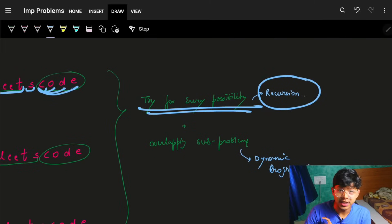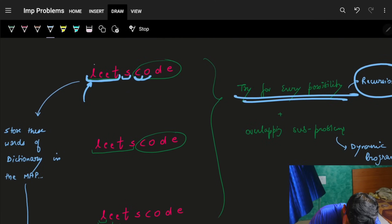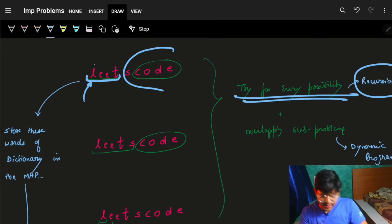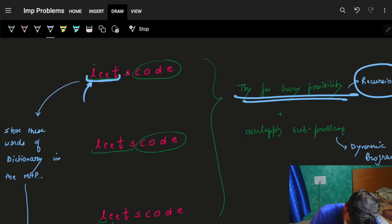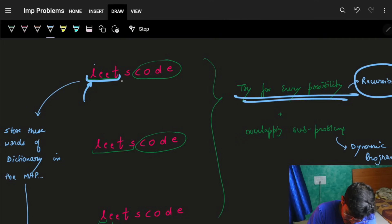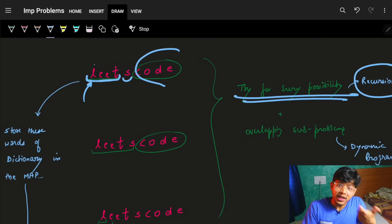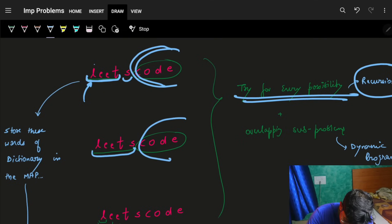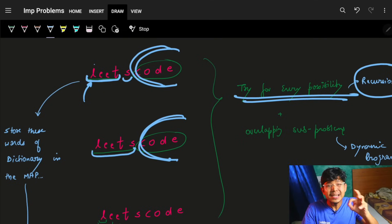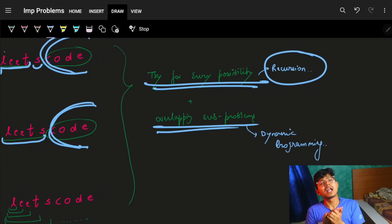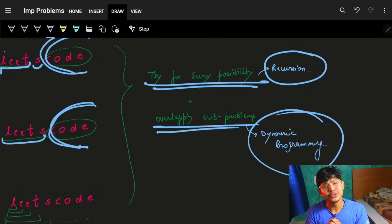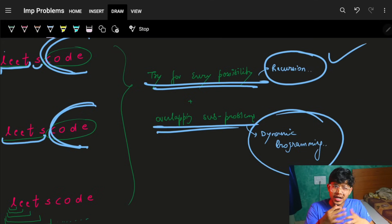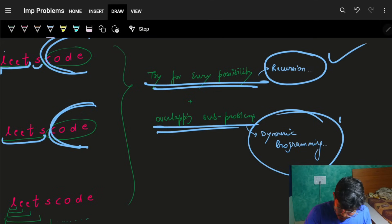But notice: if we start with 'leet', the recursion part is 'scode'; and if we start with 'leets', the recursion part is also 'code'. So 'code' as a recursion subproblem appears multiple times - it's a repeating overlapping subproblem. This means we should use DP and memoize results so we don't recompute the same subproblems.